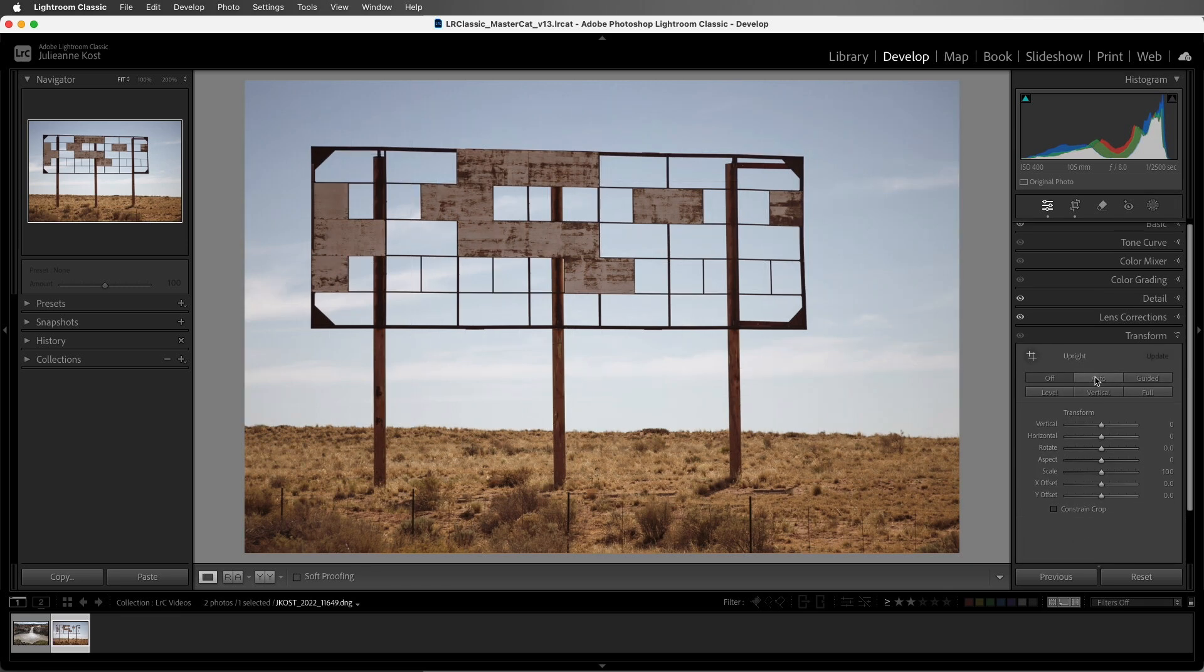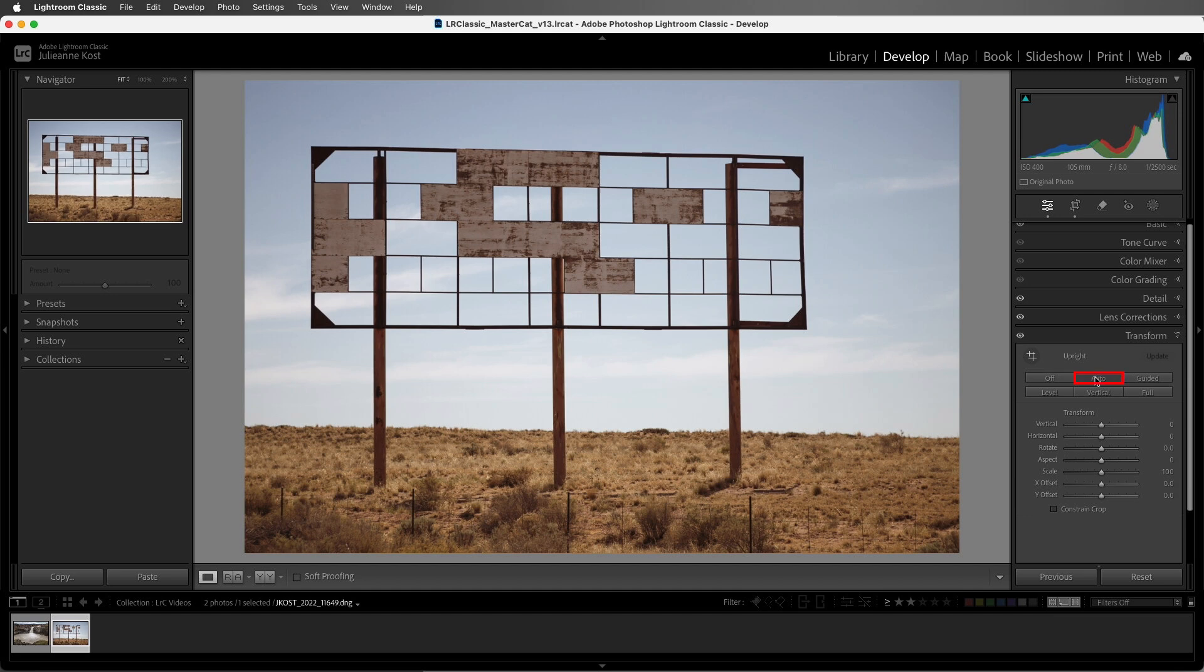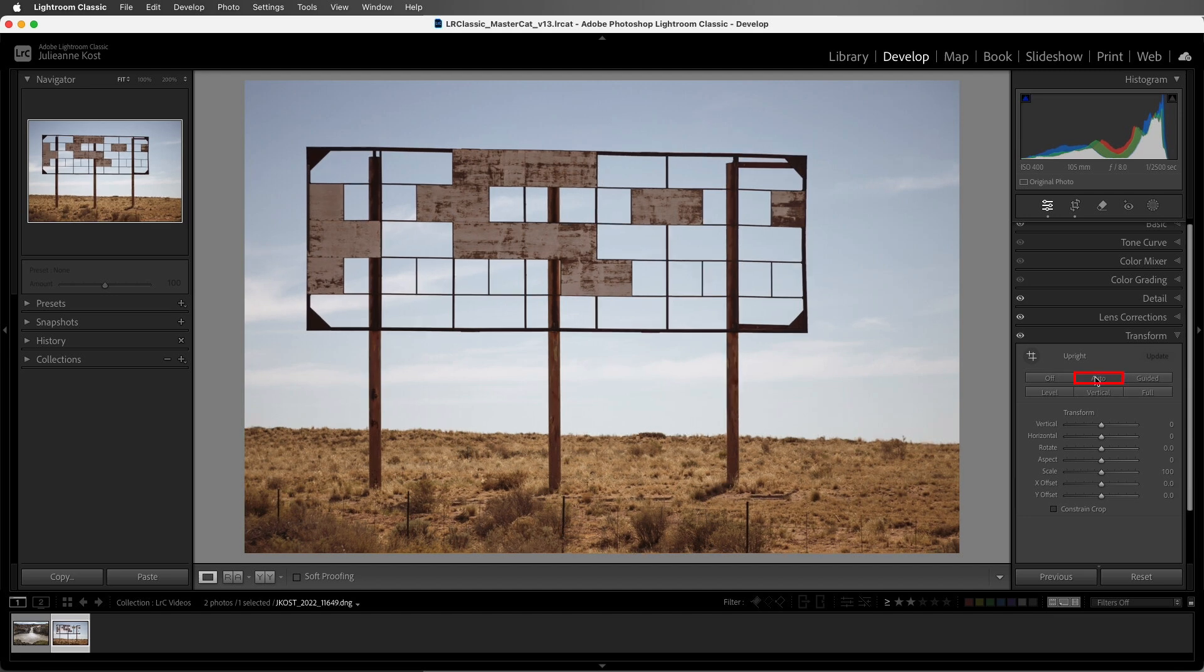Now, these upright modes typically work better on RAW files compared to non-RAW files because Lightroom Classic can take advantage of more reliable metadata, like the focal length. The auto-upright option isn't perfectly straight, but it's going to have a bit more of a natural look.